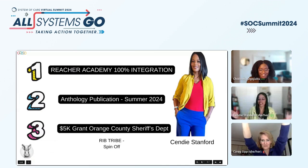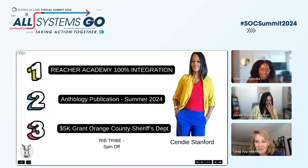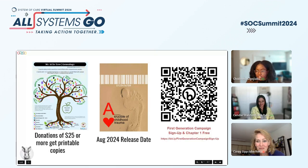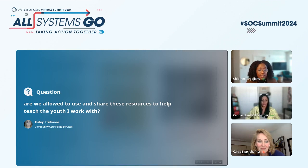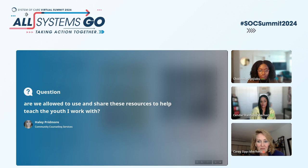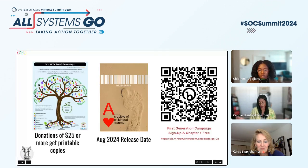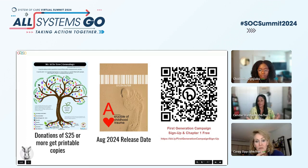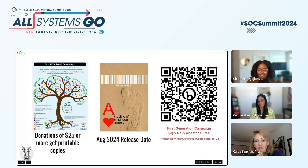Thank you so much for that presentation — it was very insightful. We only have a couple of minutes for questions. The first question: are we allowed to use and share these resources to help teach the youth they work with? Yes. If you're working with people under the age of 18, I just get parent consent, because obviously we may be opening up a can of worms and sending those children back home to parents who are causing the ACEs. The copy I shared with NTAC is available for publication. If you want the one I used today, sign up for my newsletter and I'll email you a copy.